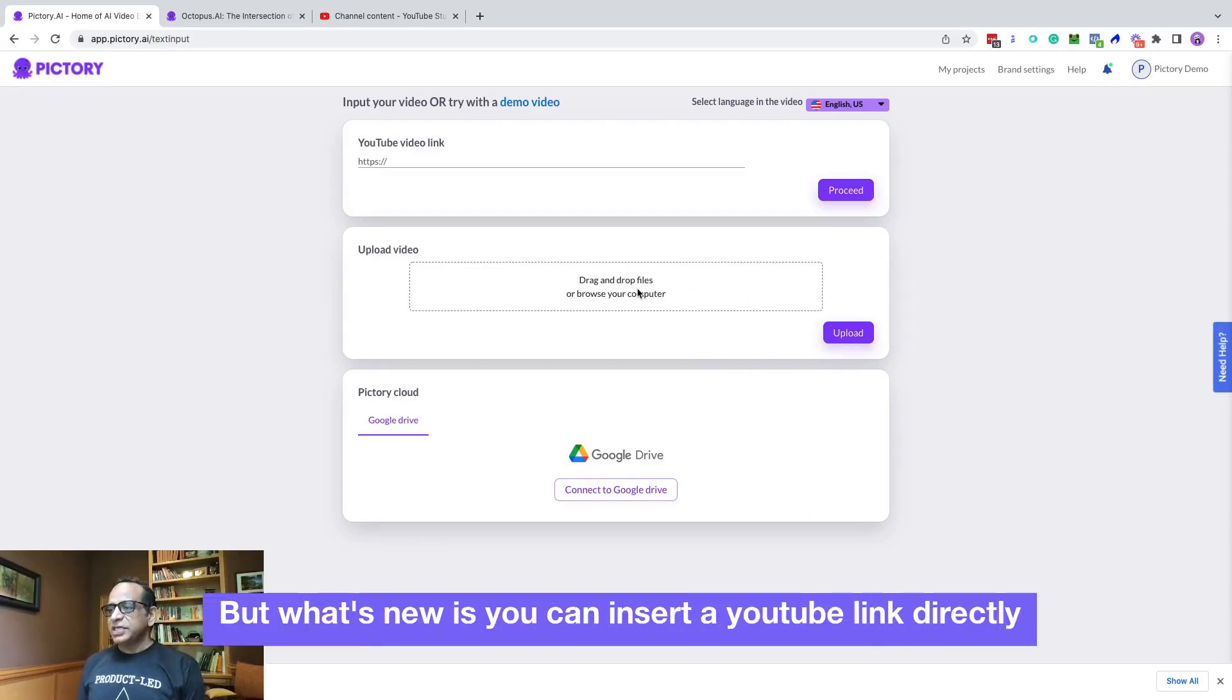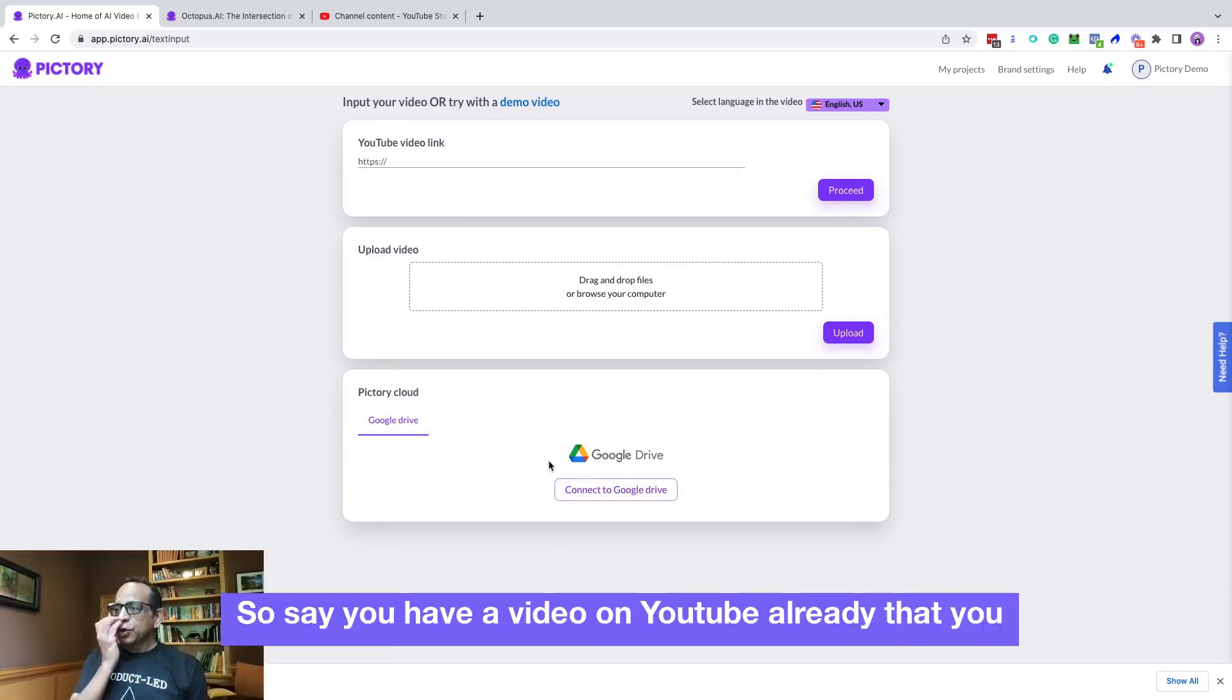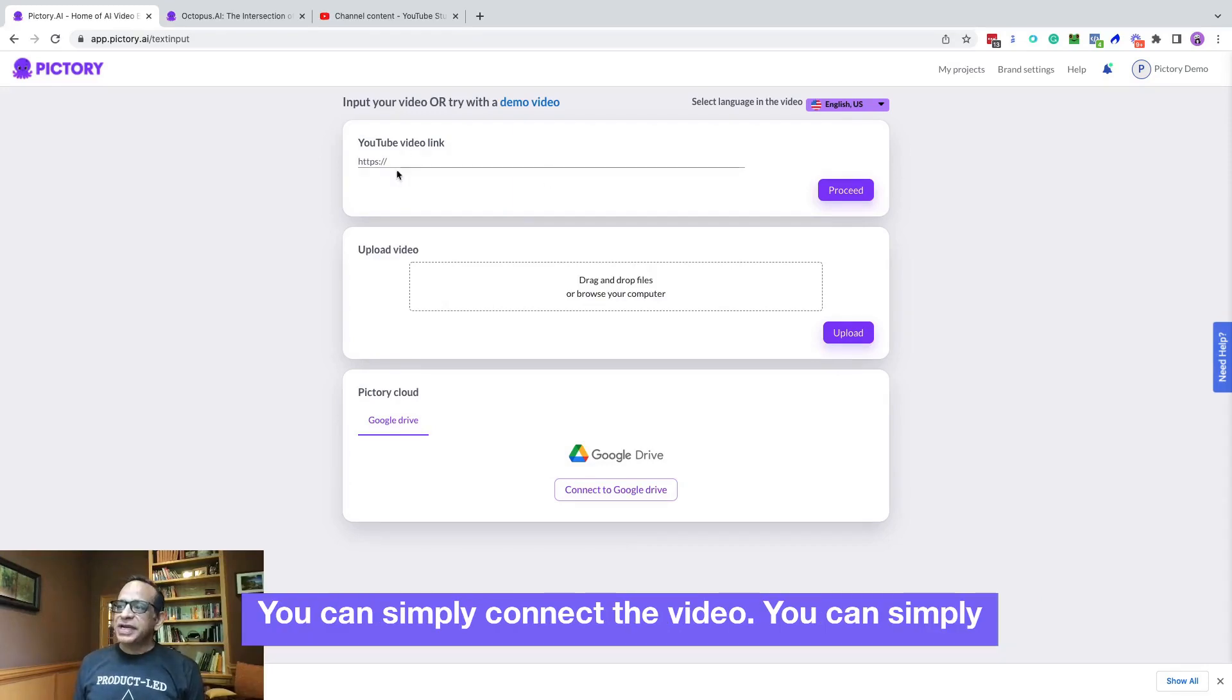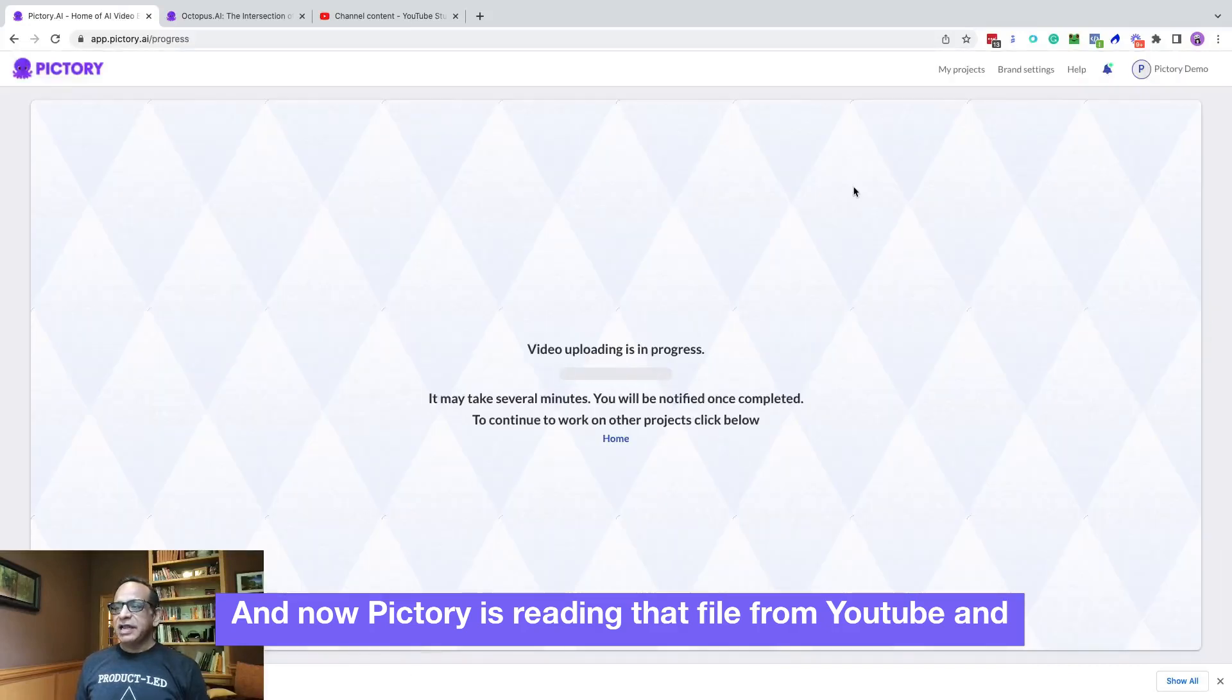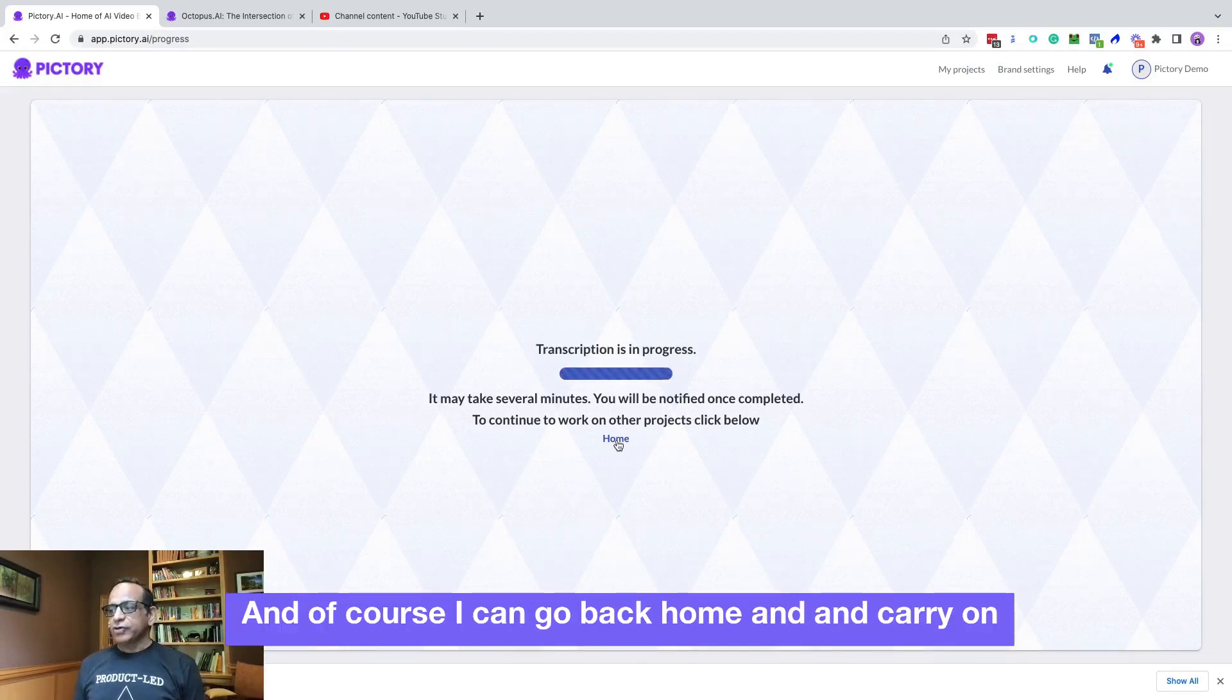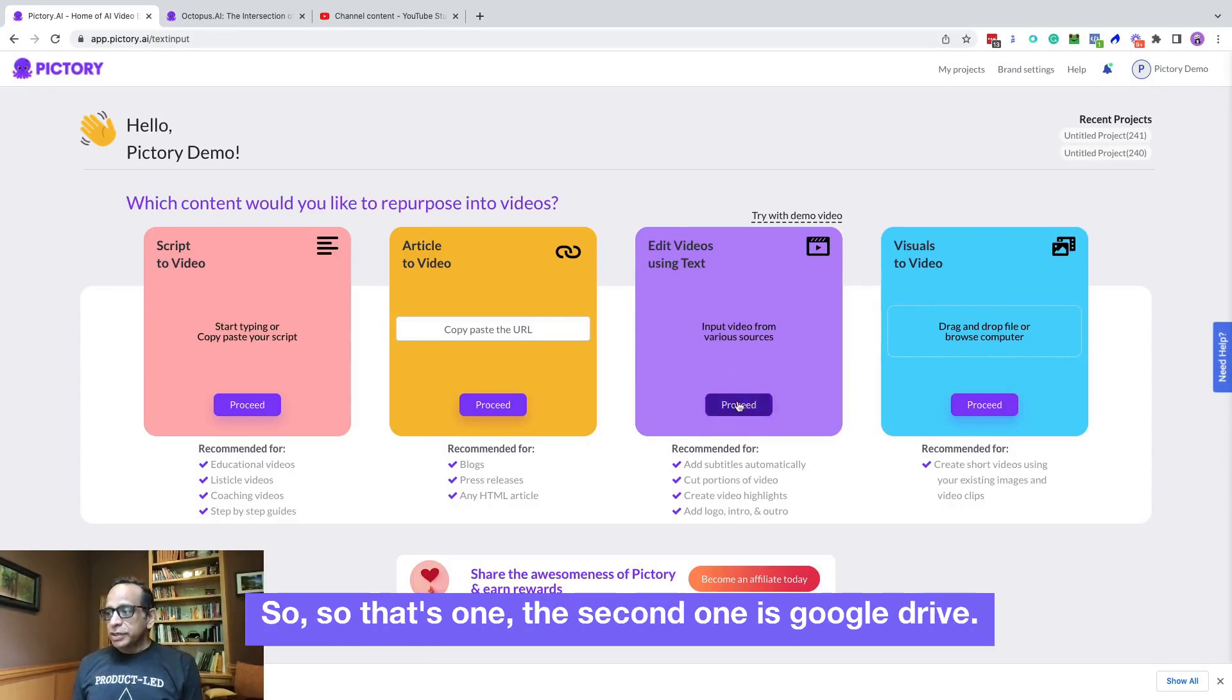But what's new is you can insert a YouTube link directly now. And you can also connect to your Google drive and upload a video from there. So say you have a video on YouTube already that you want to add subtitles to, or you want to edit, or you want to create shorts from, you can simply connect the video. You can simply upload the video by just giving the YouTube link. I just copy and paste my YouTube link and proceed. And now Pictory is reading that file from YouTube and uploading it to the Pictory cloud as well as transcribing it. And of course, I can go back home and carry on and it'll notify me when it's done transcribing.